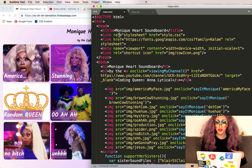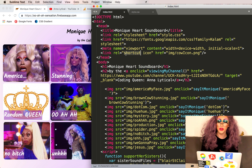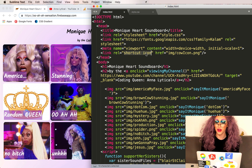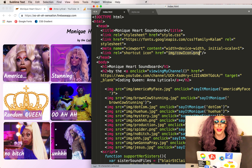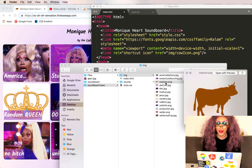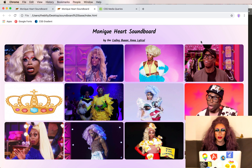Instead of the relationship being stylesheet, it's going to be shortcut icon, and href is just going to be the image and the favicon icon that I downloaded online.